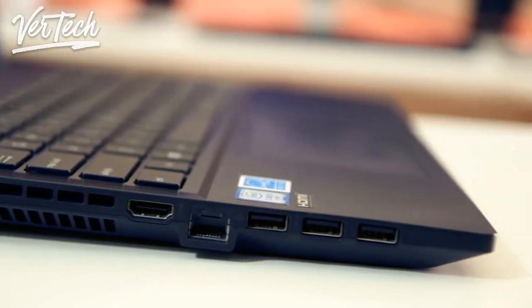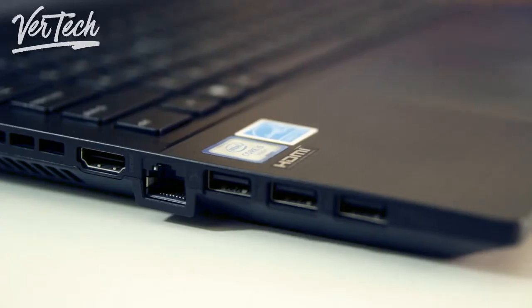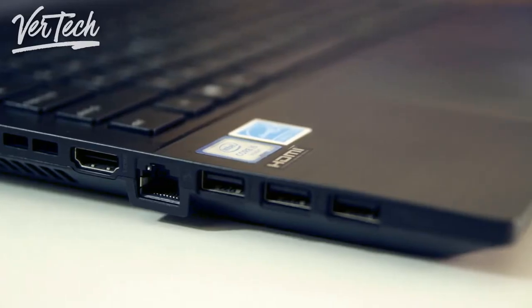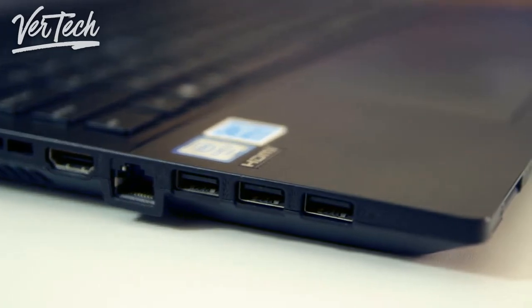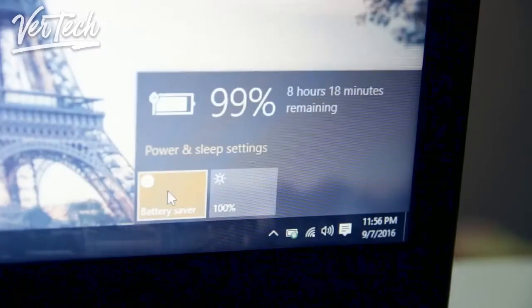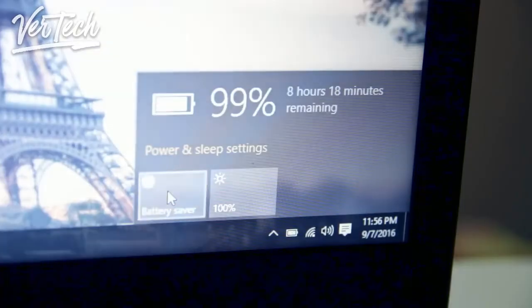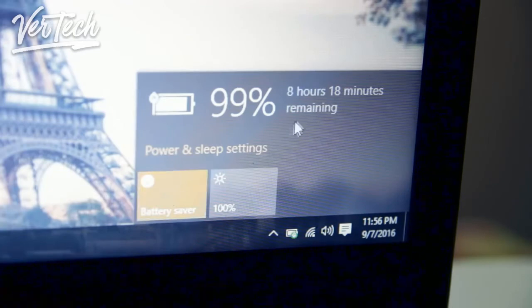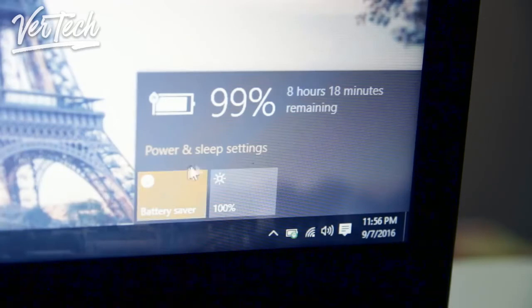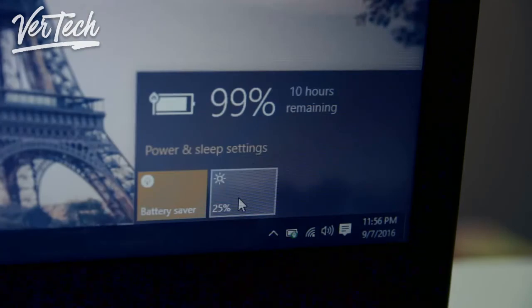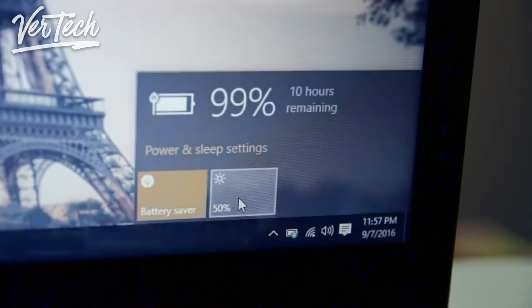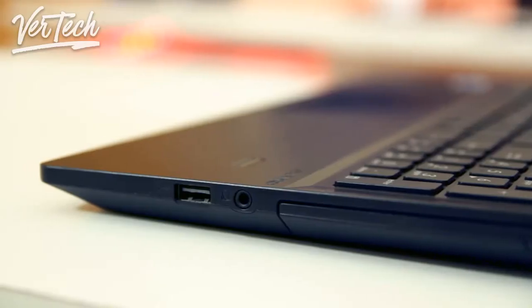Thermals are also really good and it never gets heated and you could rarely hear the fans on this. The battery life on this is also one of the best I've seen in a budget laptop. It claims up to 9 hours of battery life on a single charge and that is actually quite true as you can easily get more than 8 hours of usage from this laptop on a full charge.